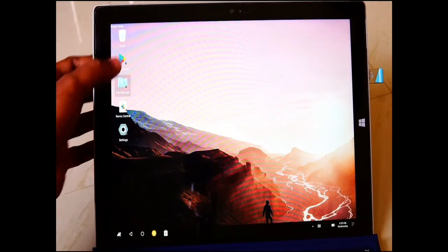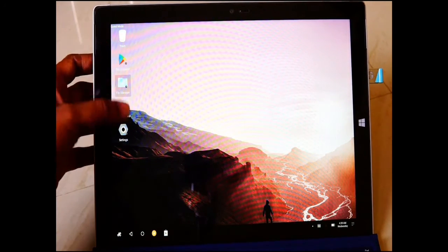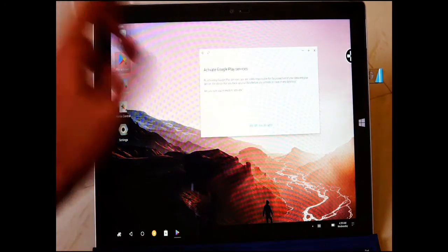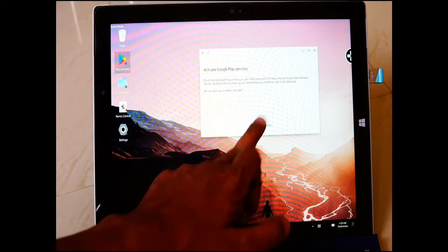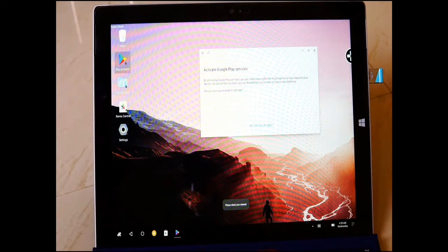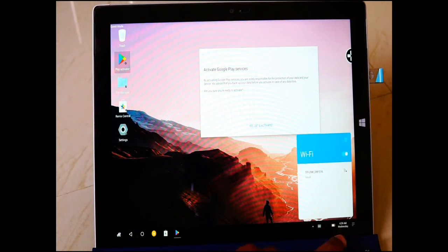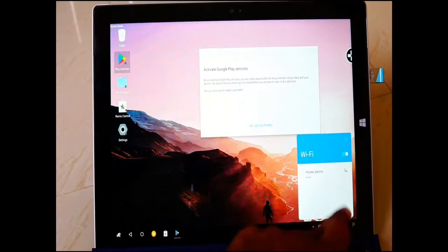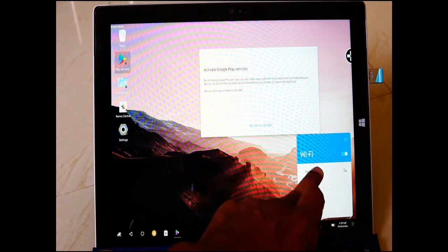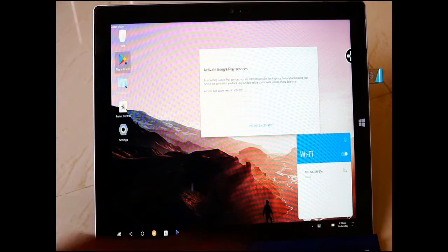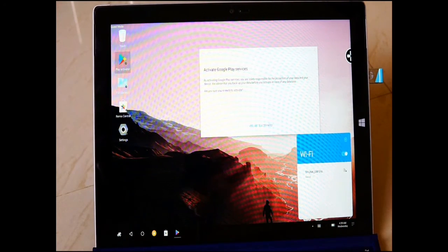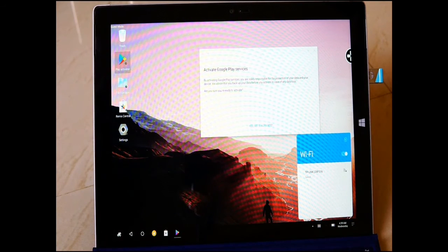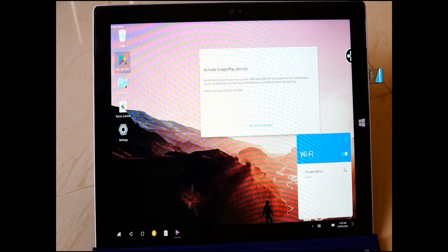I'll just check whether I'll activate the Google Play services first. It's saying your network, please check in. Okay, I'll just go into the networks. Wait a minute, I've already given the password. Let me see whether it connects or not.